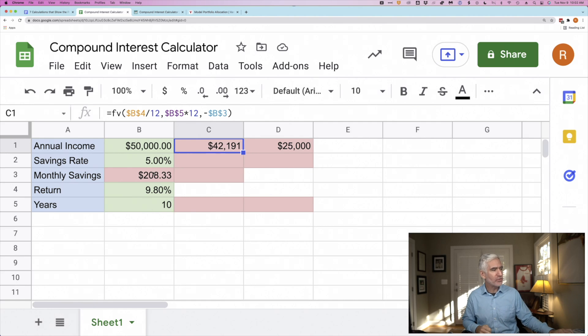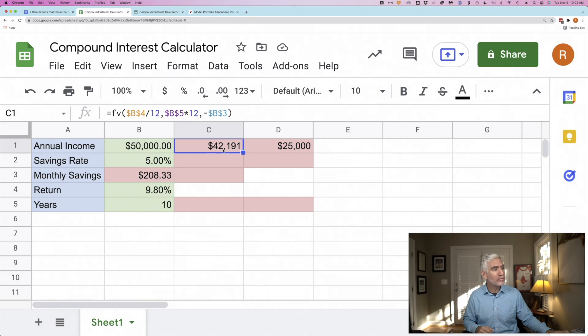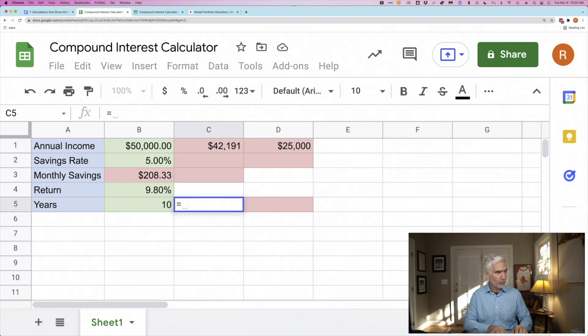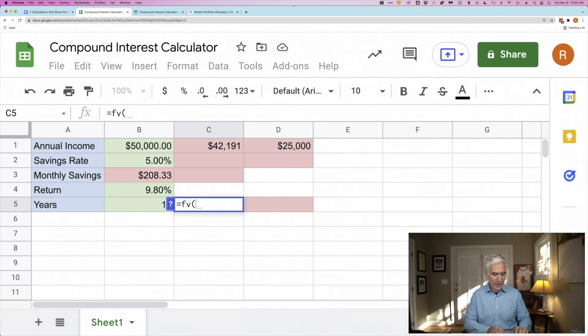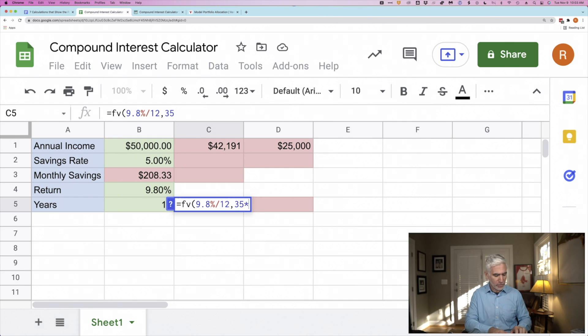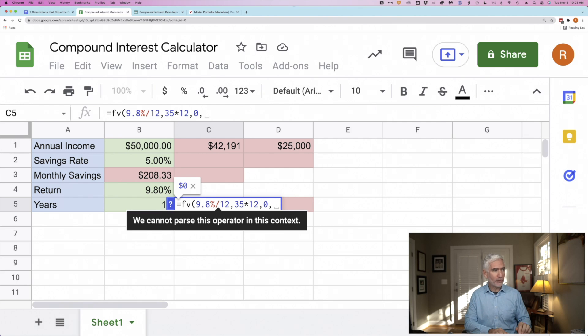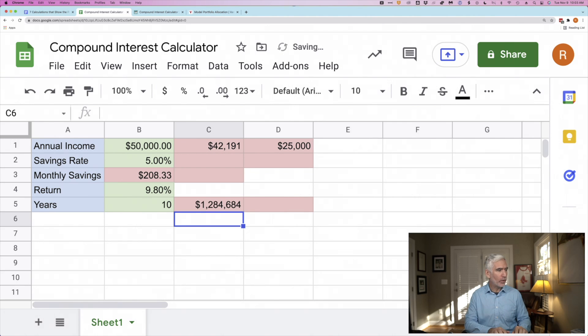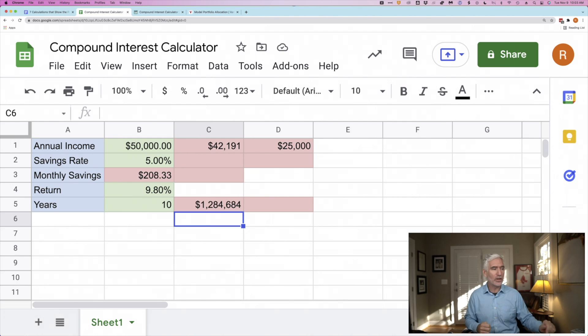I want to assume that someone saves $208 a month for 10 years at 9.8% return, and then they stop. They don't save another thing, but they keep this $42,000 invested for another 35 years. So how would we do that? Well, we can do this formula. This is the same formula that drives the numbers up here. It's just a future value formula. We're going to give it an interest rate, that same 9.8%. We'll divide it by 12 to make it a monthly, right? And this is going to be for 35 years. So 35 times 12, because we're keeping things monthly. We're not going to contribute another nickel. So that'll be zero. But we're not starting at zero, right? We've got that 42,191. We're going to make that a negative number. What do we end up with? Well, we end up with $1.2 million. Still a nice nest egg, even though we only saved for 10 years and let it grow for 35 years.